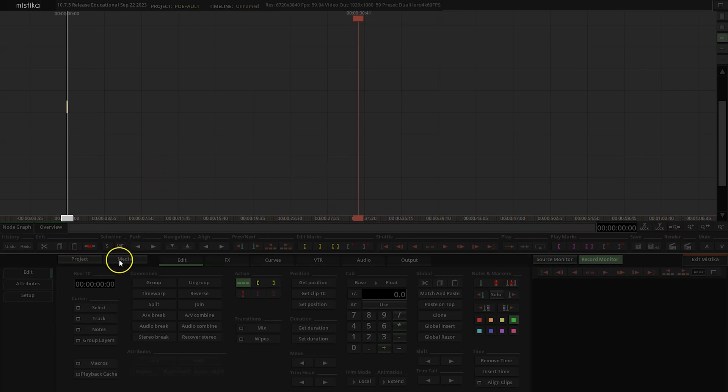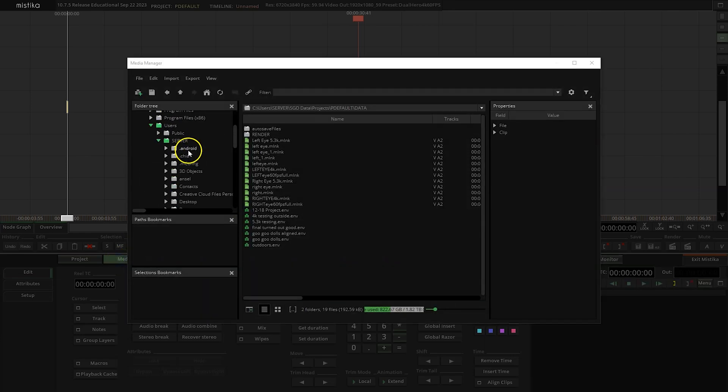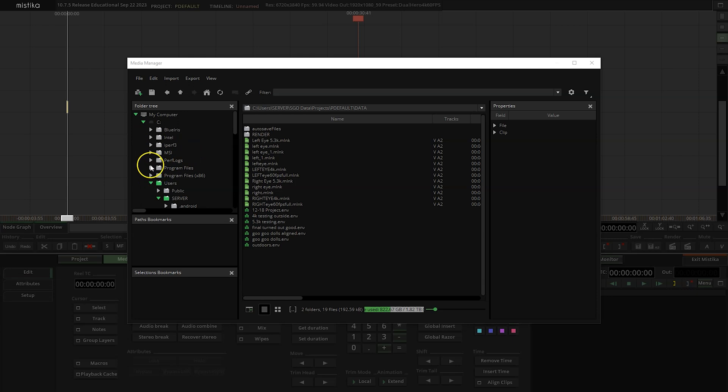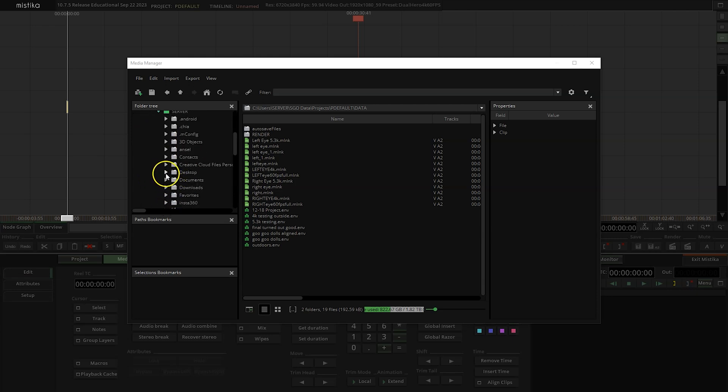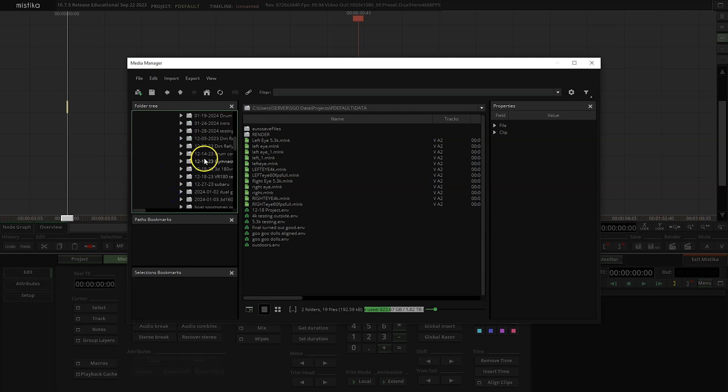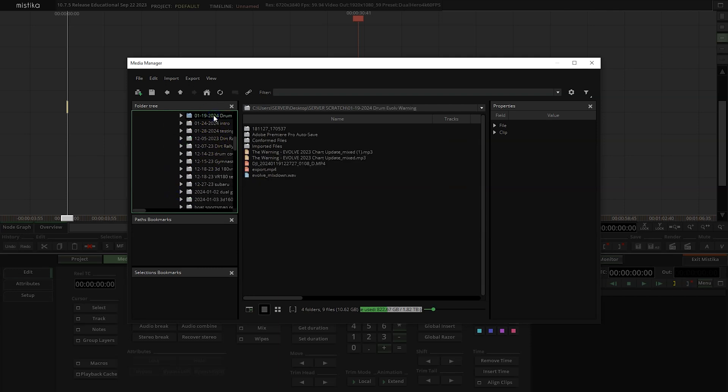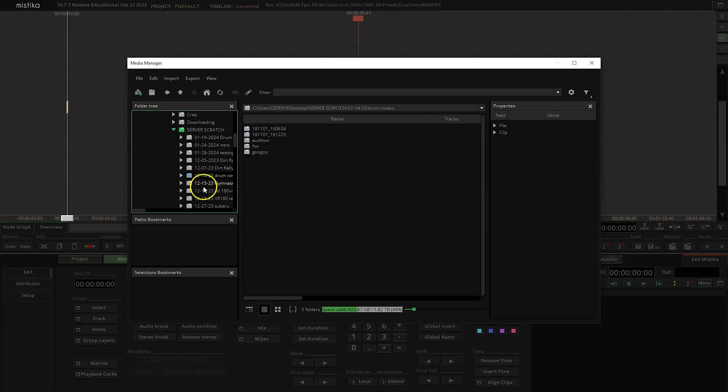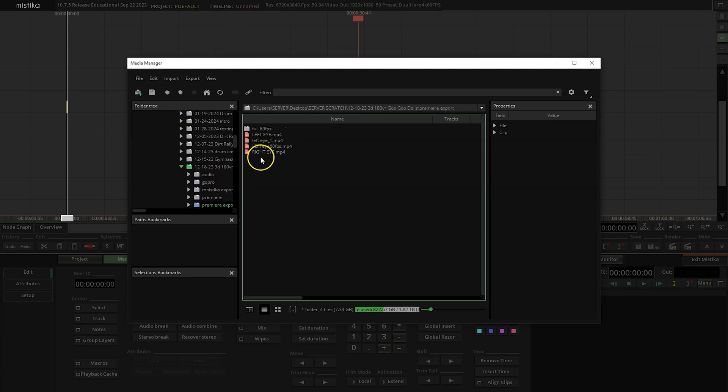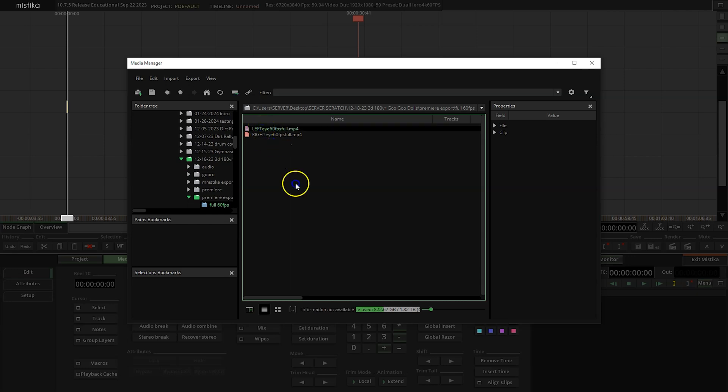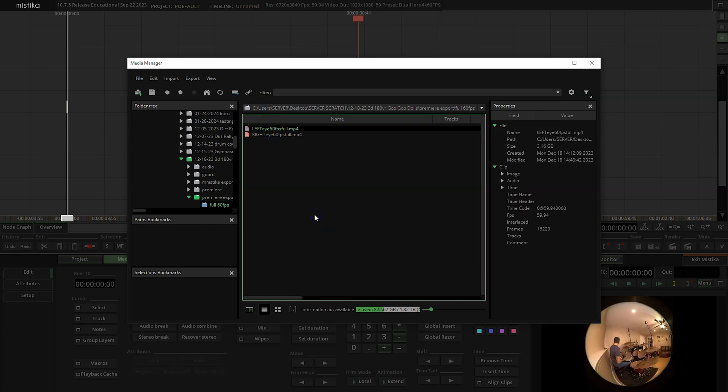So the first thing you're doing here is go to Media and find your files. These are my Premier export files. I've already gone through, made them the exact same length, made sure they're perfectly aligned from their start time based on a timecode that I show from a QR code on a GoPro site. I think I've showed that in another video - I'll link to that in the description.